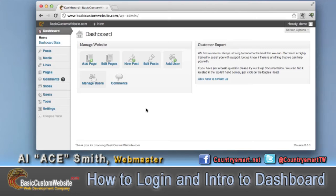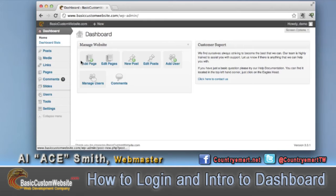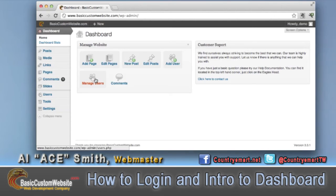When we come to the dashboard, all of our dashboards will look the same. You'll have your manage website frame here, and from this frame you can do pretty much everything that is over here to the side — you can add a new page, edit your pages, do a new post, edit posts, add your users, manage your users, and comments.